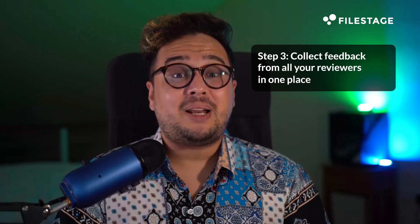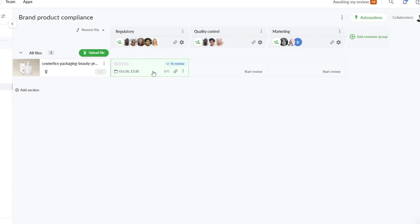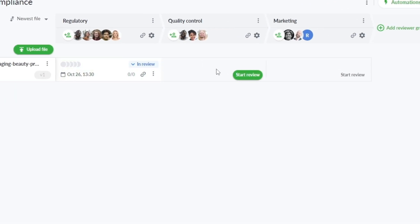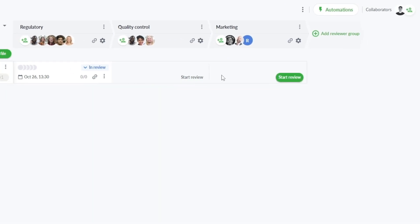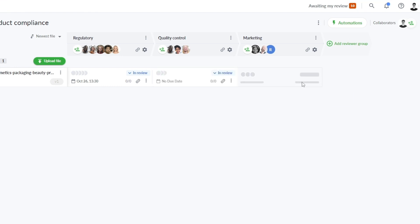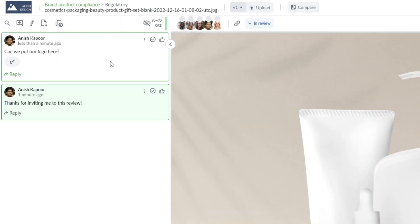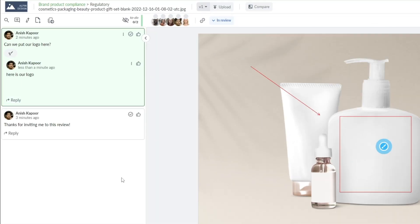Step 3: Collect feedback from all your reviewers in one place. Efficiency is the name of the game, especially when it comes to gathering feedback. FileStage makes it a breeze — whether you prefer a sequential workflow, where feedback flows from one step to the next, or a parallel approach, where multiple groups give input simultaneously. Your reviewers can leave comments, annotations, and add attachments.